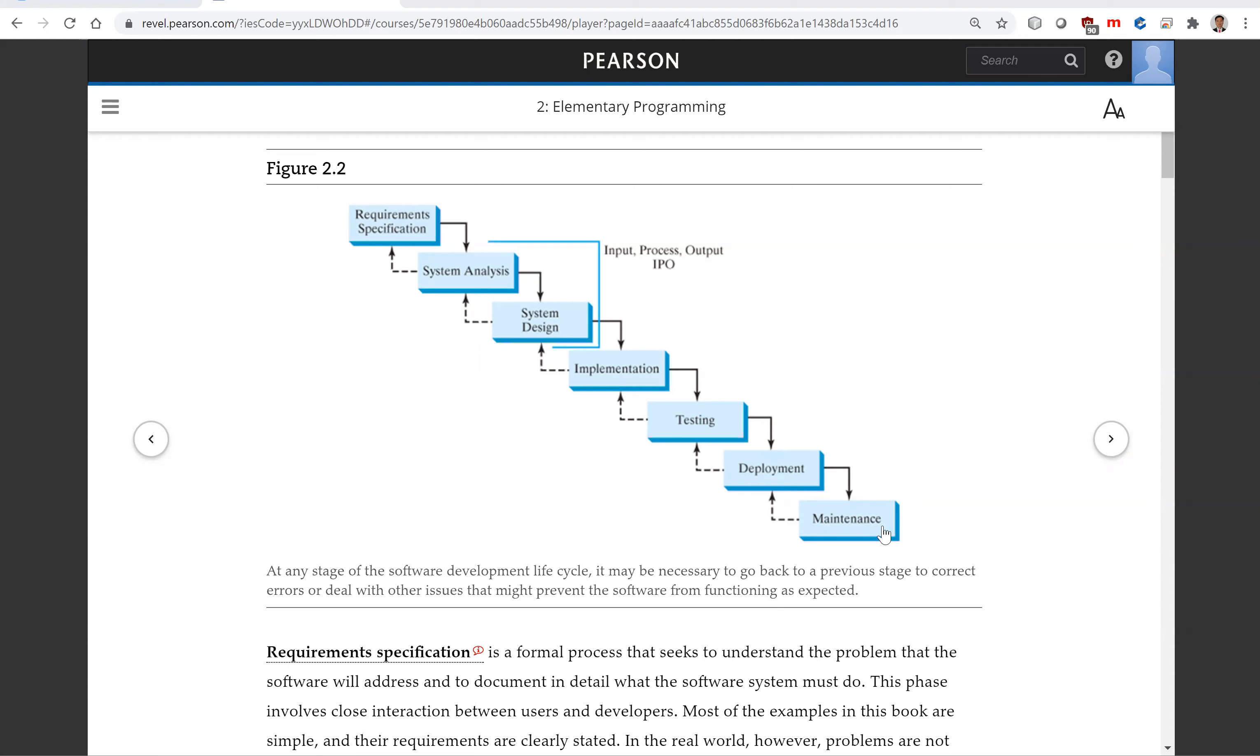To see the software development process in action, we will create a program that computes loan payments. The loan can be a car loan, a student loan, or a home mortgage loan.